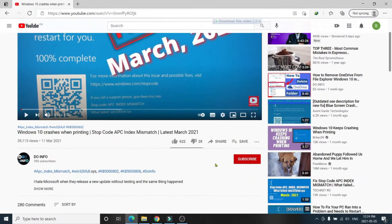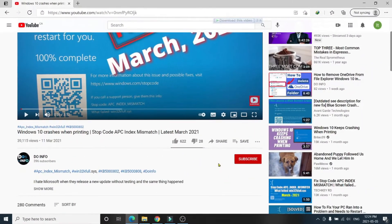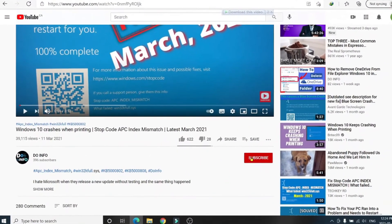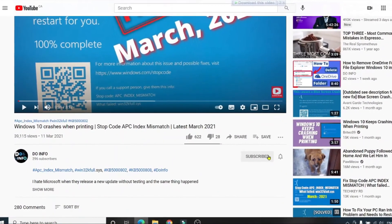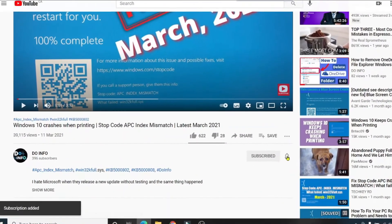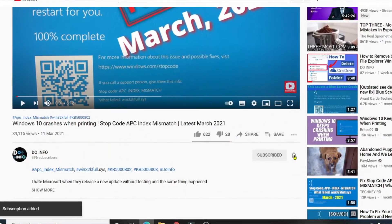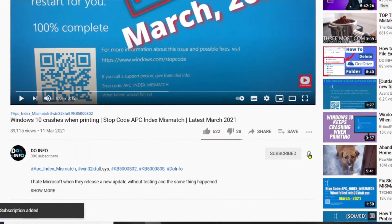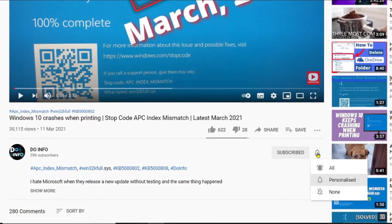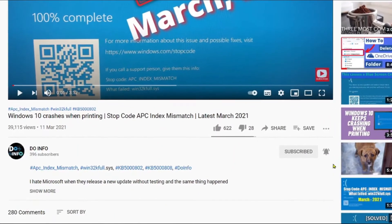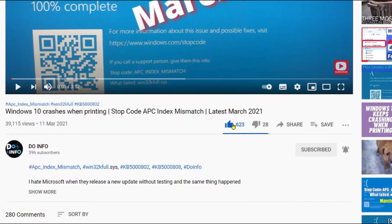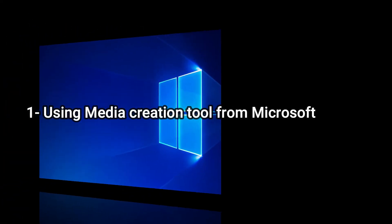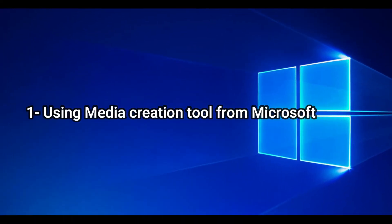Before going forward, please subscribe to my channel and press the bell icon so you don't miss any new updates, and press the like button. Thank you.